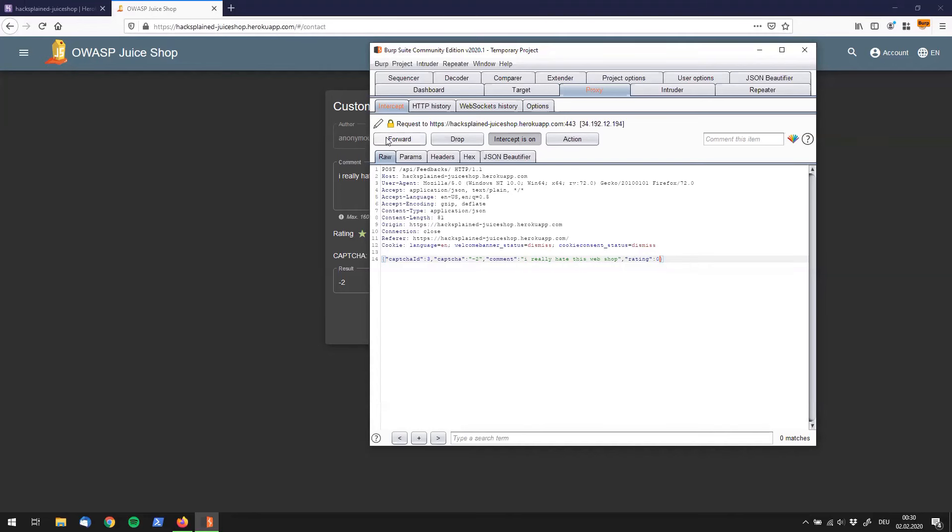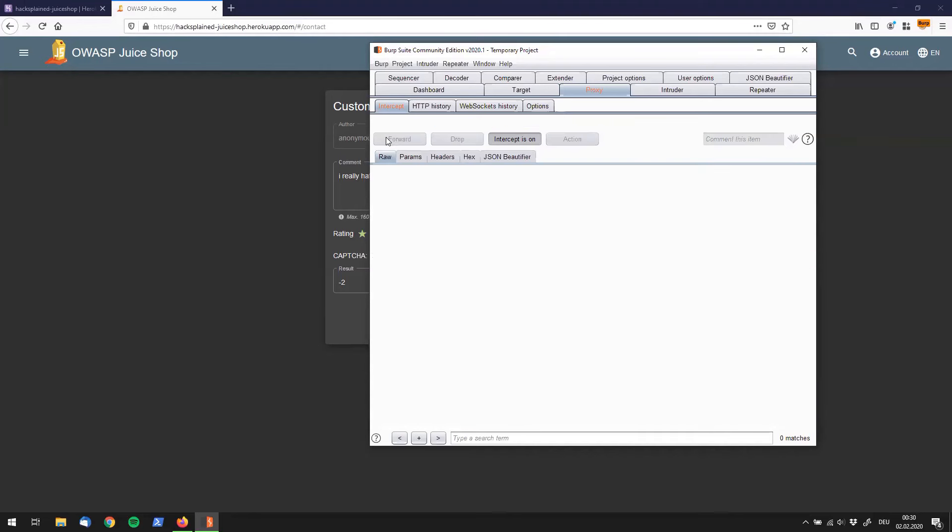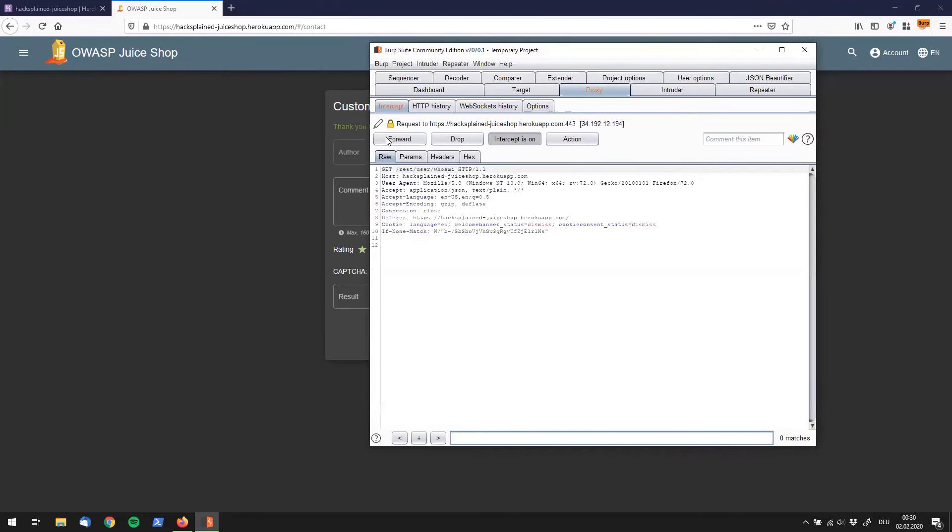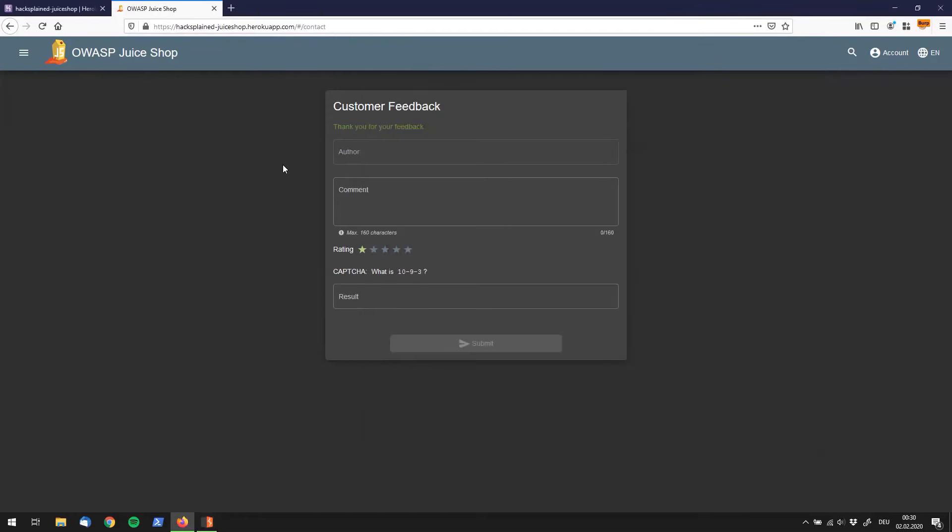Just forward the request. You can see that the feedback has been received and we have solved this challenge.